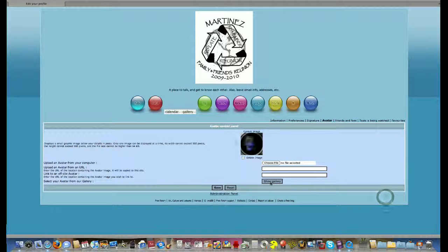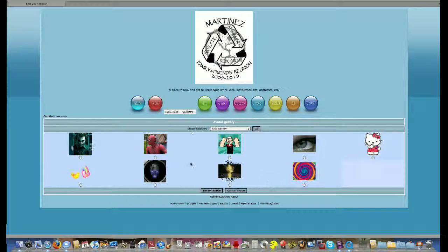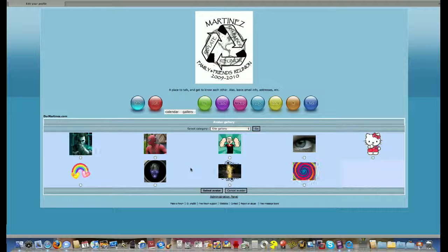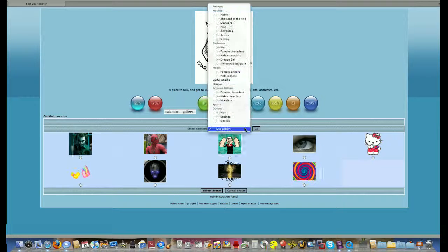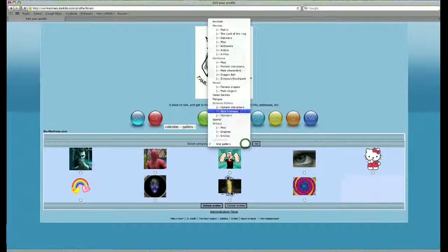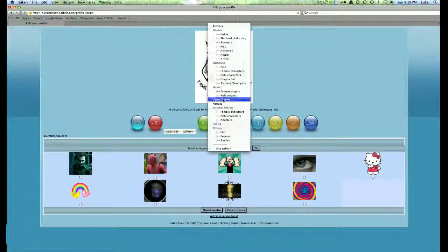Or you could go ahead and click on show gallery and this will let you select from a bunch of avatars that we have already uploaded. Click site gallery to choose from a bunch of different things.